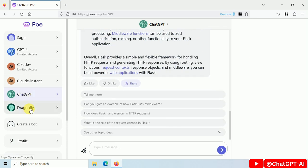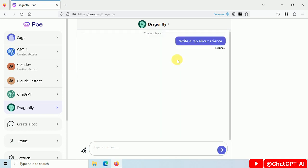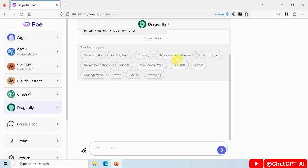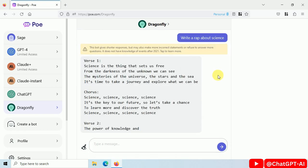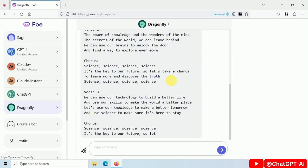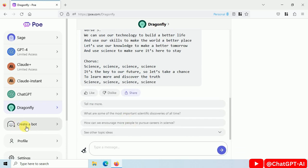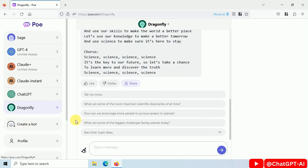Let's try Dragonfly. Click on fun stuff. It is writing a rap about science. In short, you got the idea how to use it. You can also create your own bot.